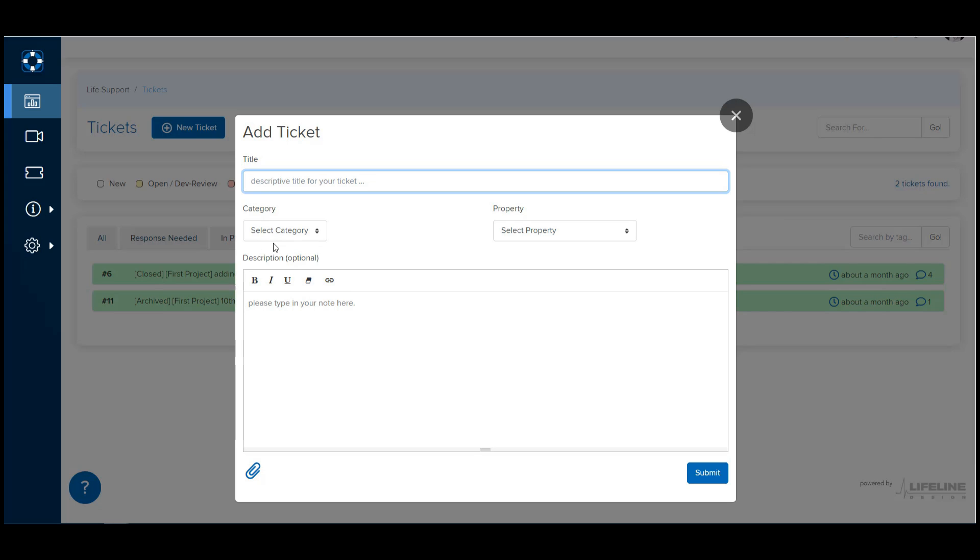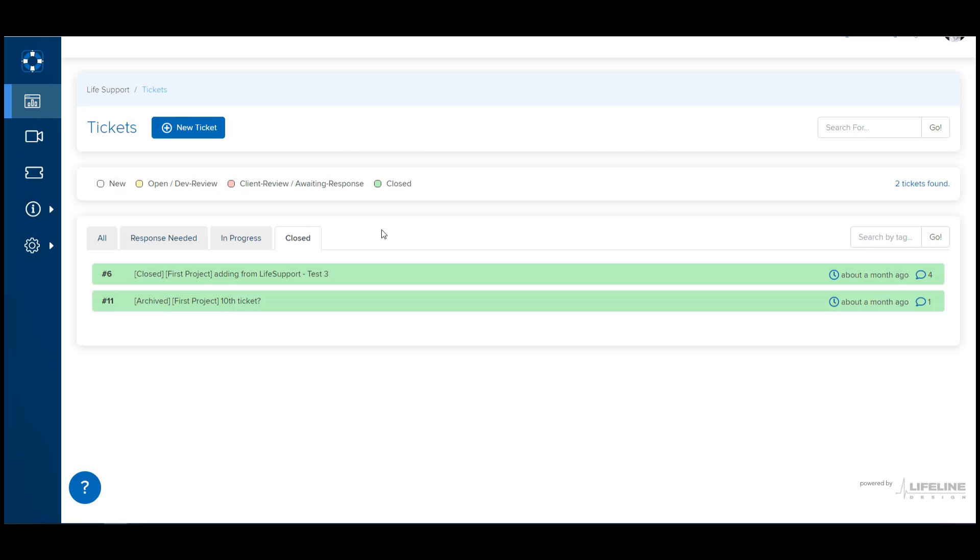You can fill this out and click Submit, and that will automatically create a ticket. Or you can simply send in an email to support at lifelinedesign.ca. And as long as that email is coming from the address associated with your administrative login account with the system, it will automatically create the ticket for you.